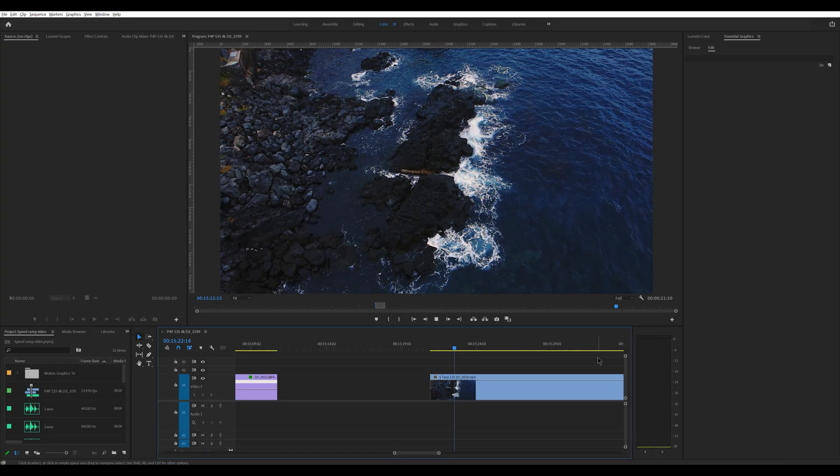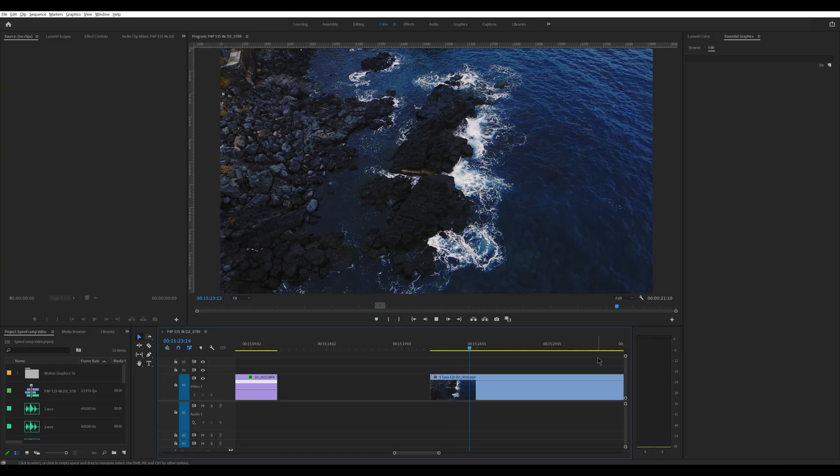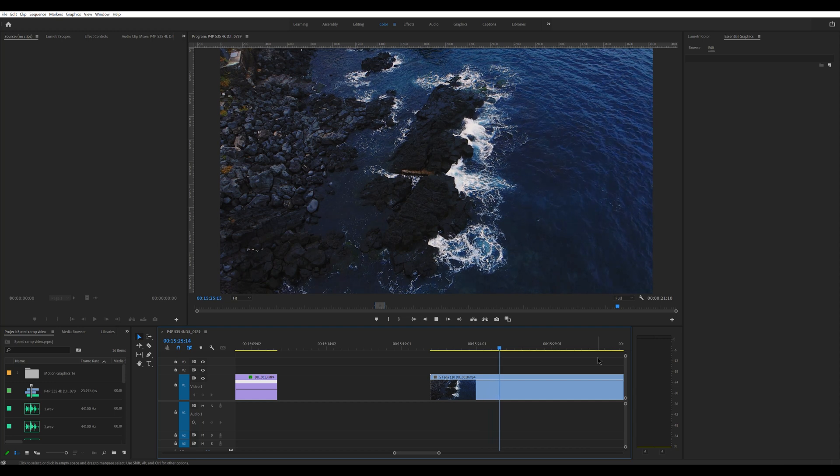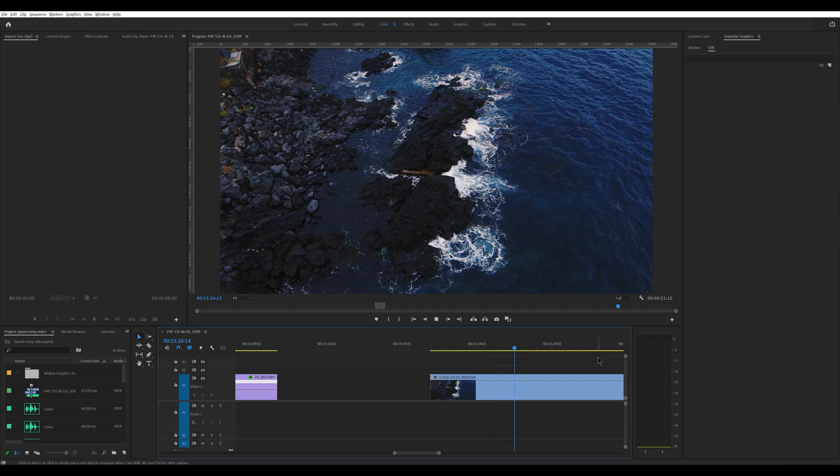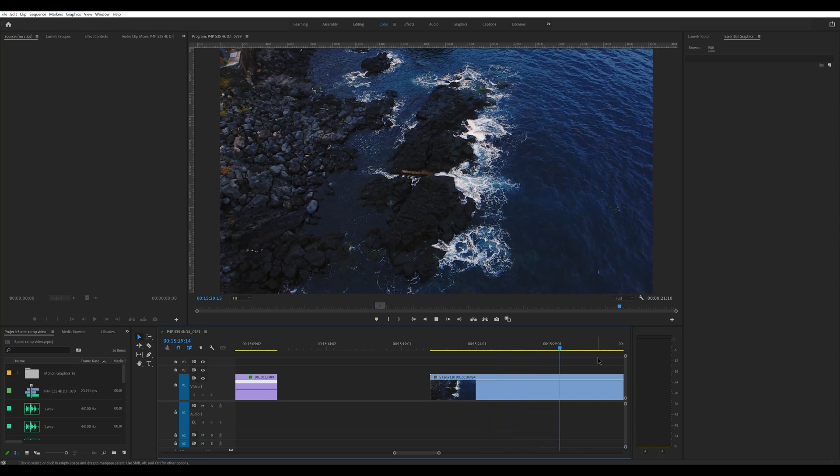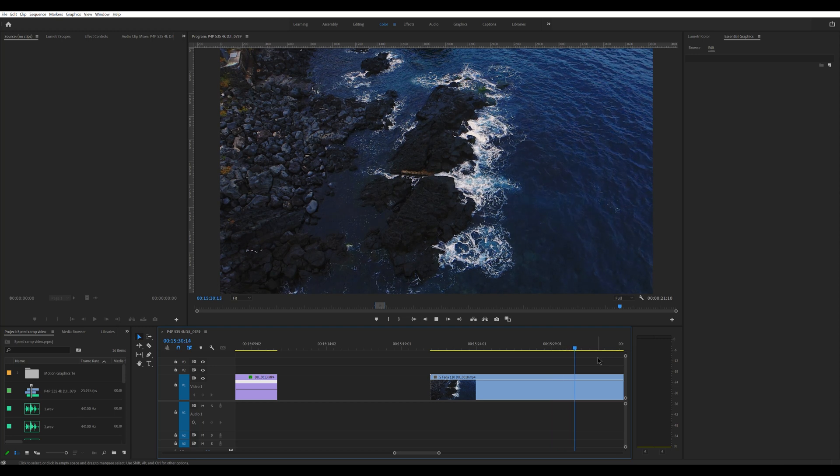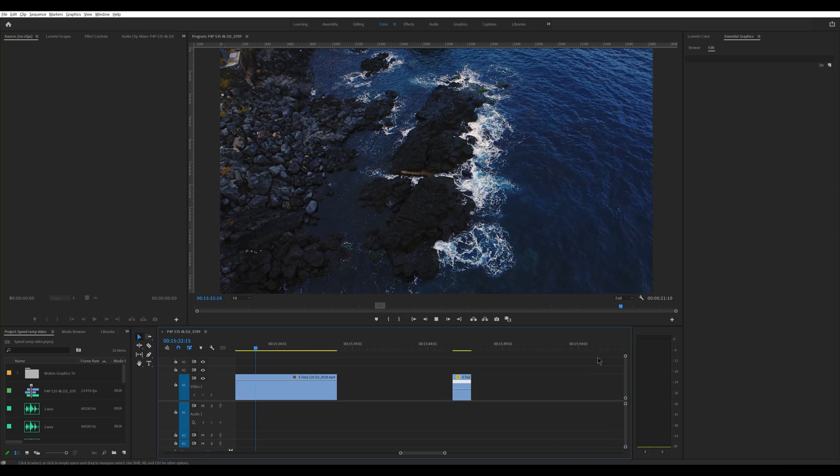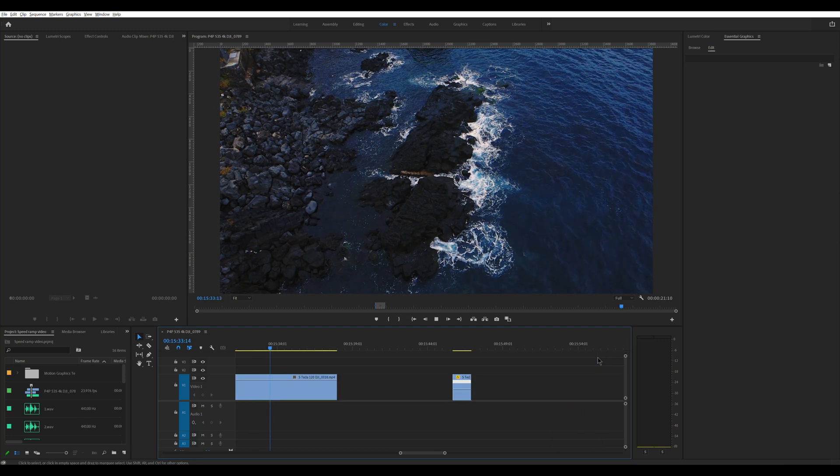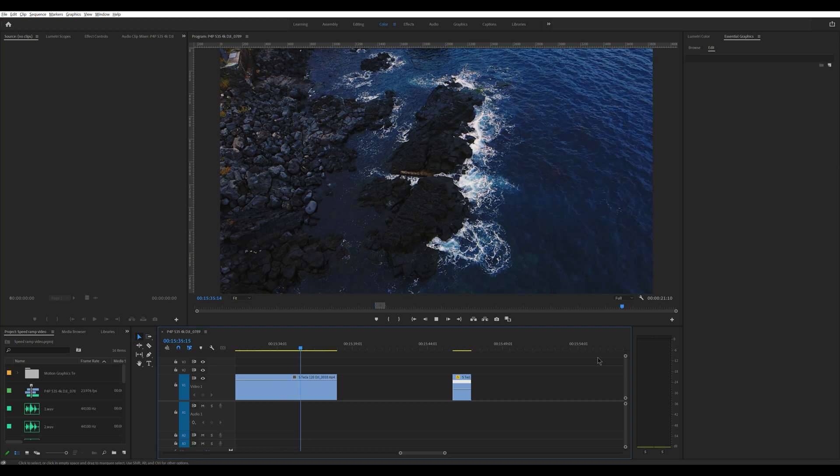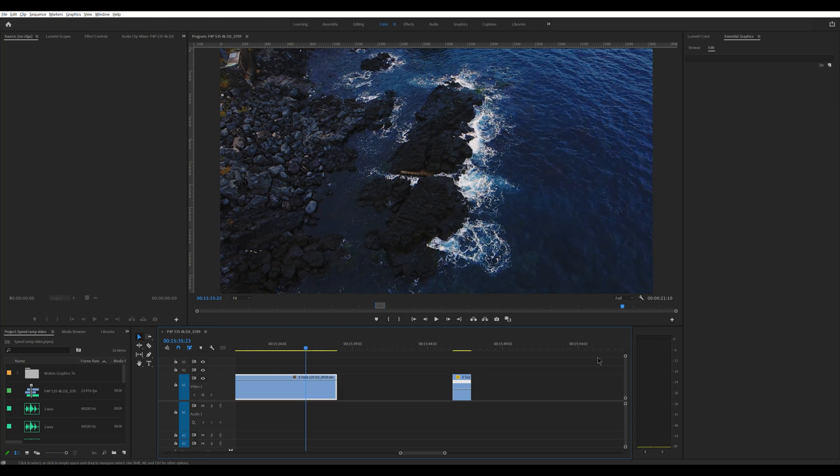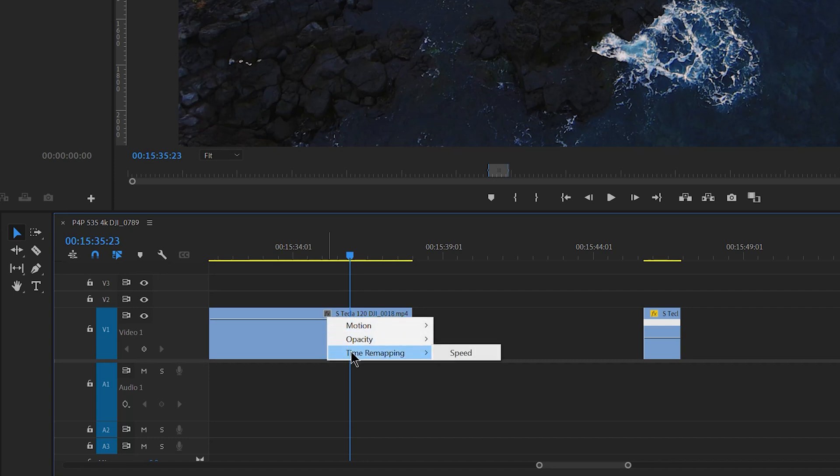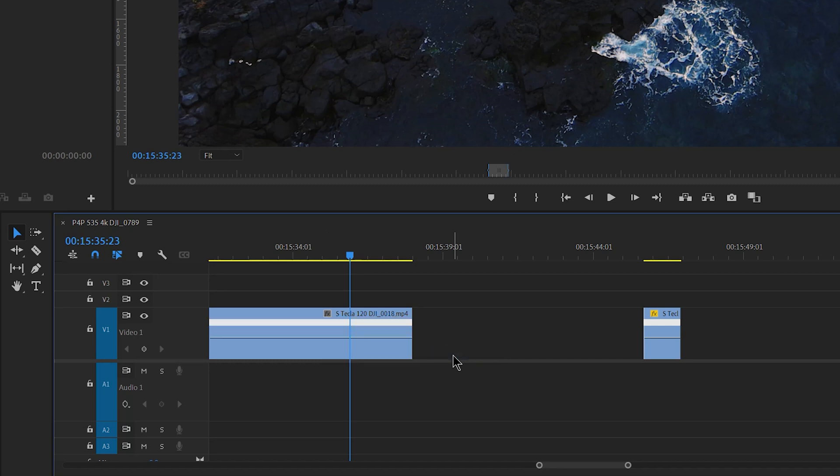This clip of waves crashing on lava rocks was taken with an Air 2S in slow motion mode at 120 frames per second at a resolution of 1080p. It is therefore five times slower than normal. With extreme slow motion the most interesting effect is often obtained when starting at normal speed. And after a while moving into slow, which will look almost like a freeze frame.